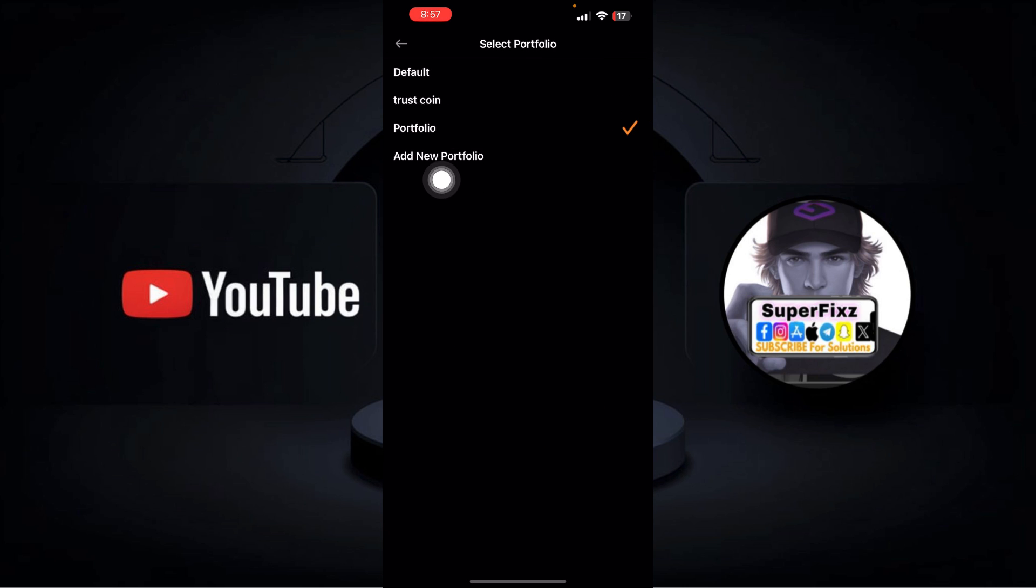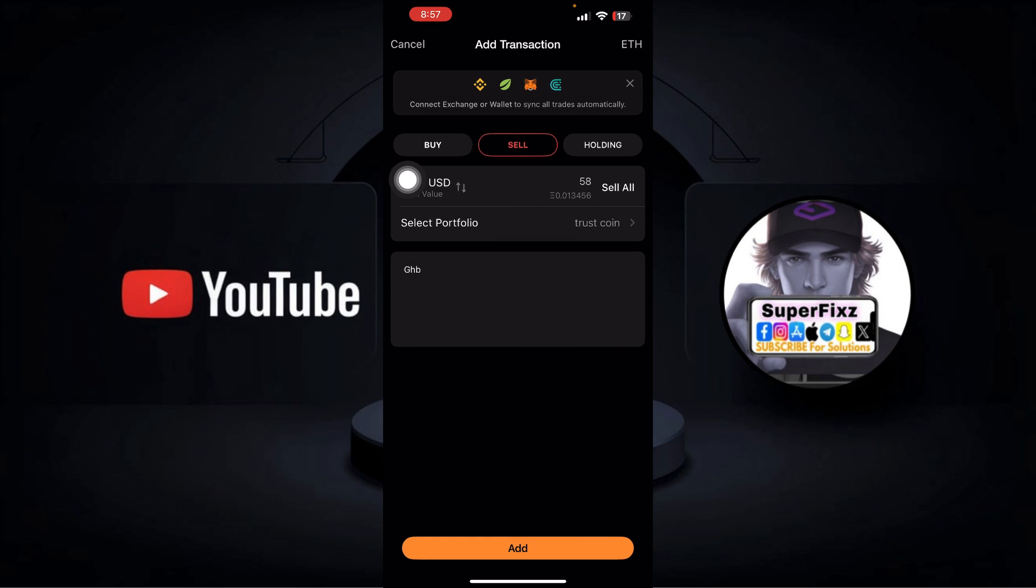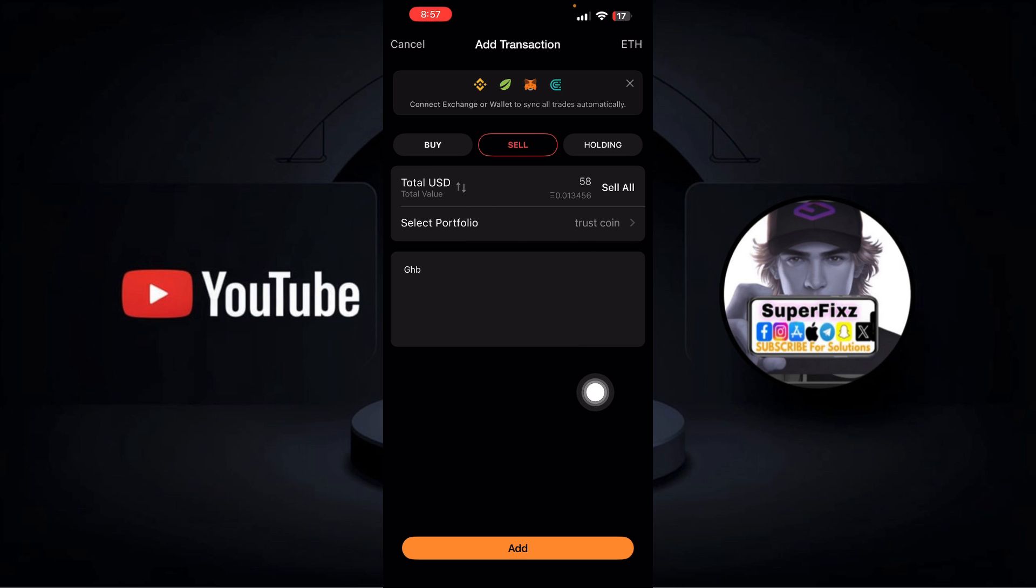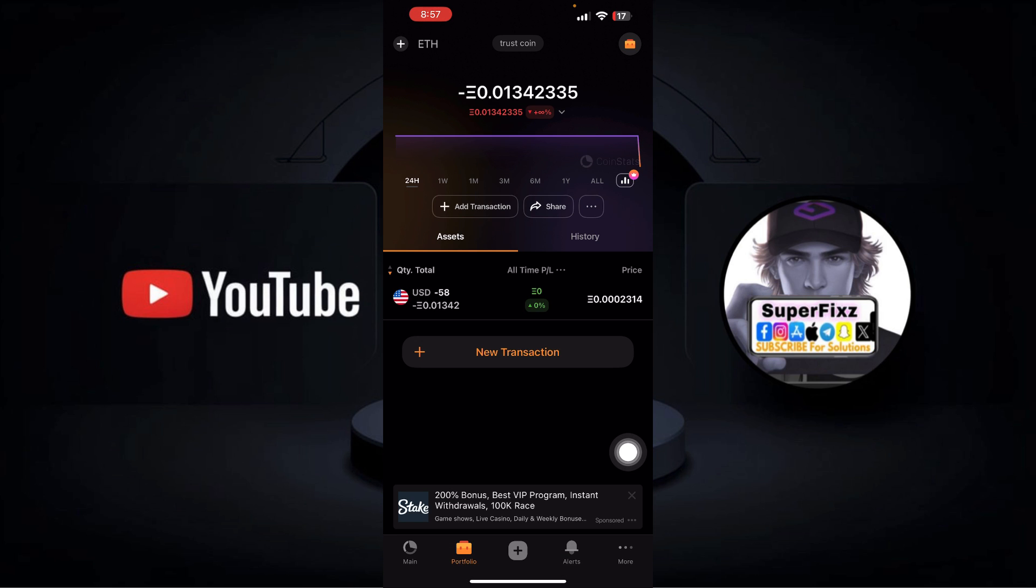You can go to this Trust Coin that you have already made also, and you can select a portfolio by creating it manually. So once you go ahead and press Add, that's how you're gonna withdraw the money.